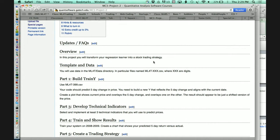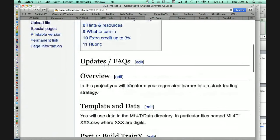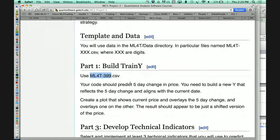The particular data I'm going to have you look at is in your data directory — there are a bunch of stock symbols in there, but there are a number of special ones with names like ML4T-399. In fact, I've got one right here — MLT-399.